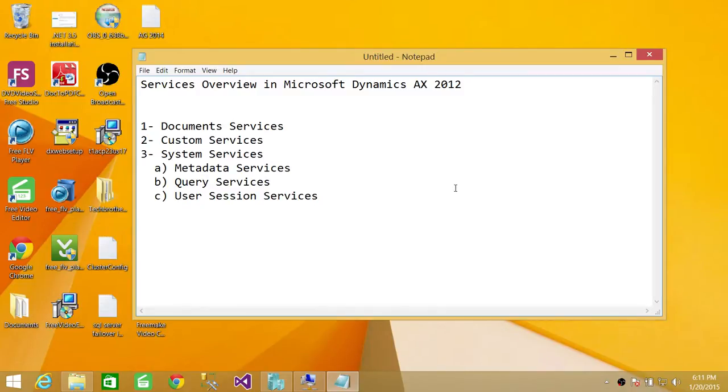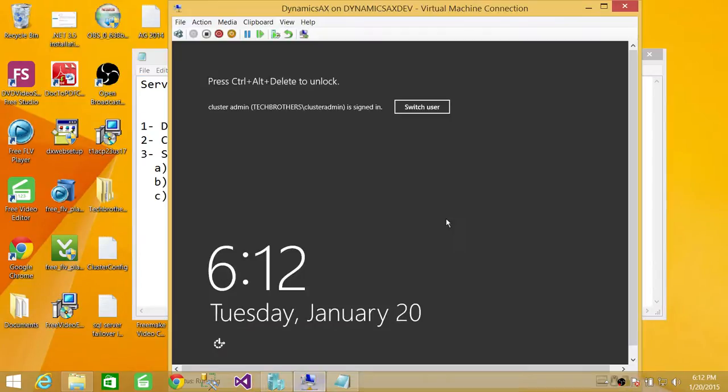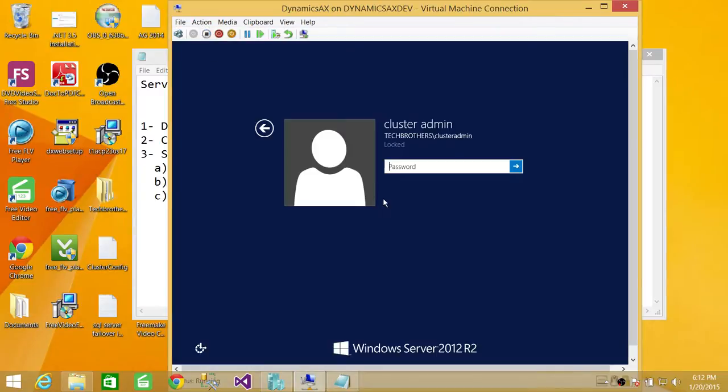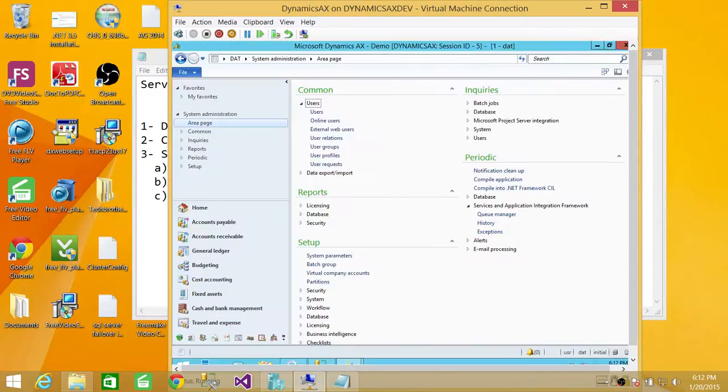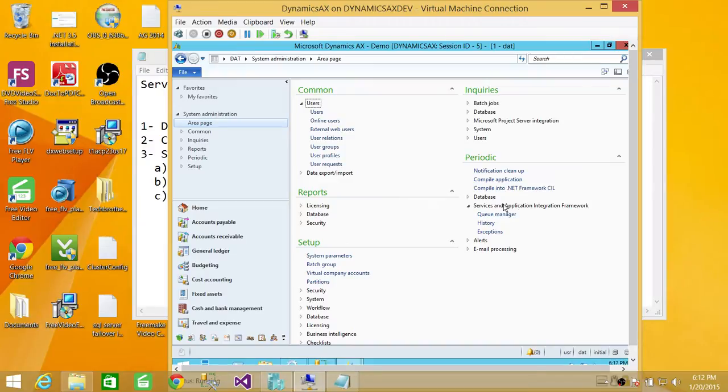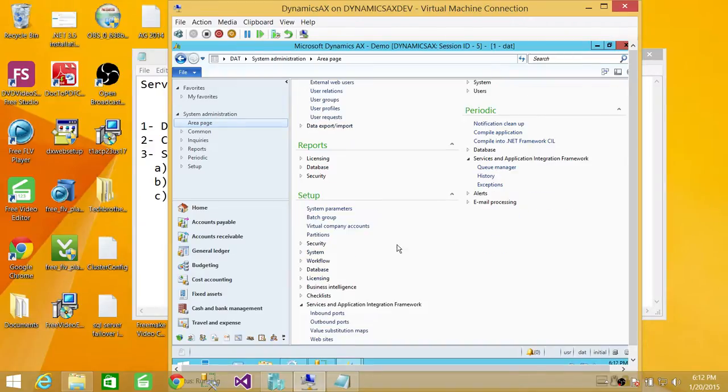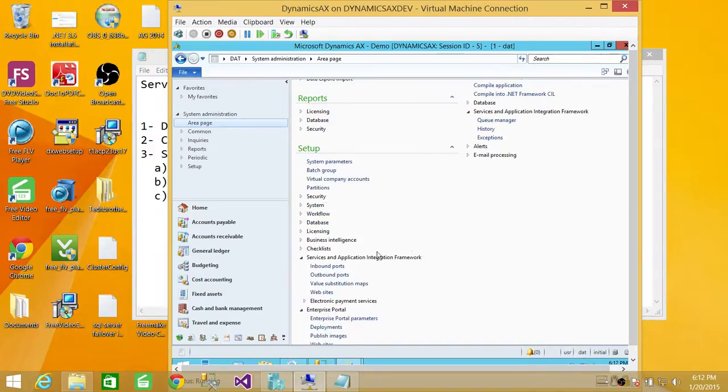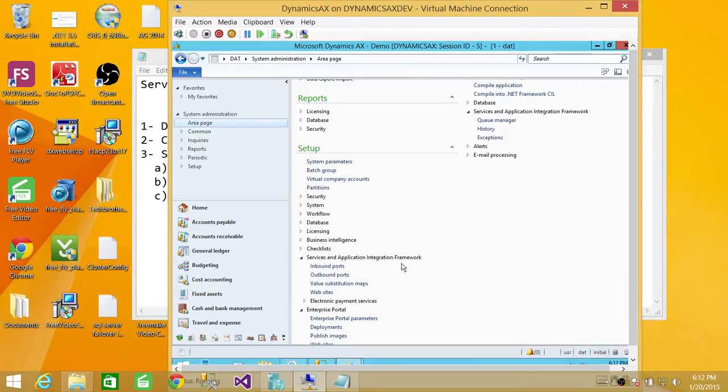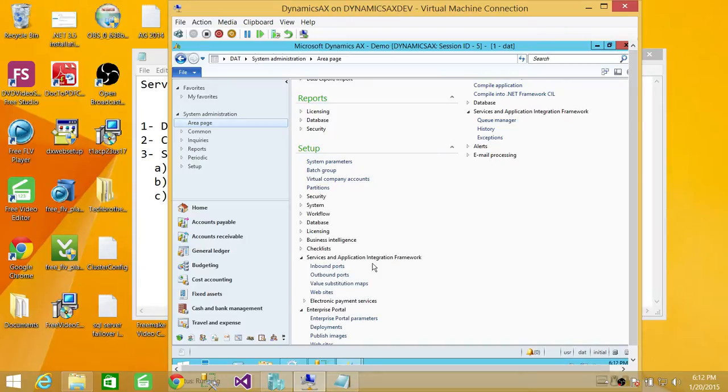So let's take a look quickly. So here's my server where I have installed Microsoft Dynamics AX. So here's my view, system administration view. If you go look at the service configuration up here, services and application integration framework. So AIF, all the services and AIF framework, you will find everything here.